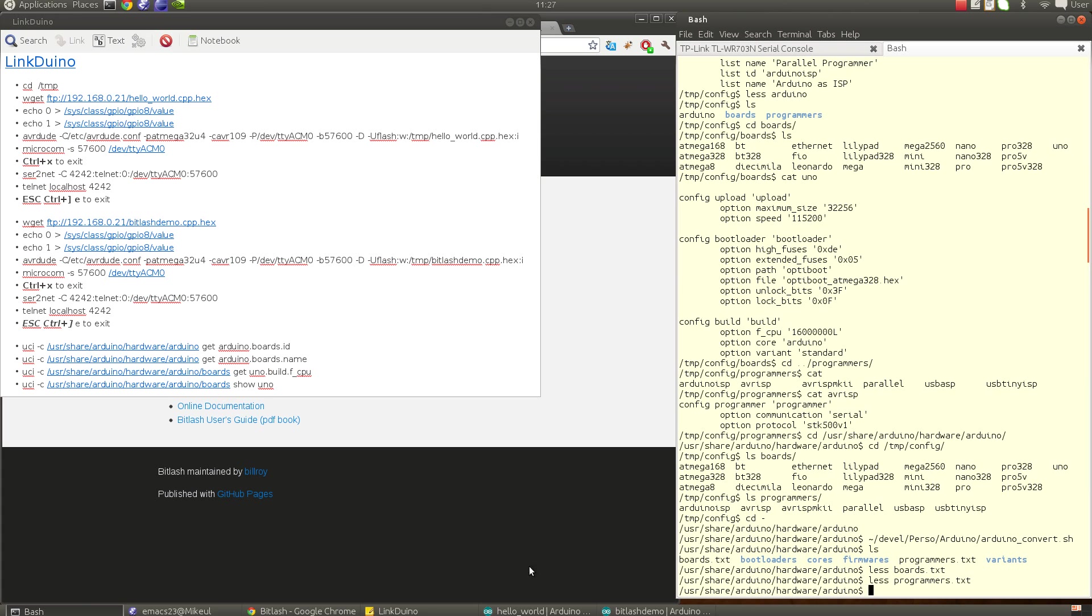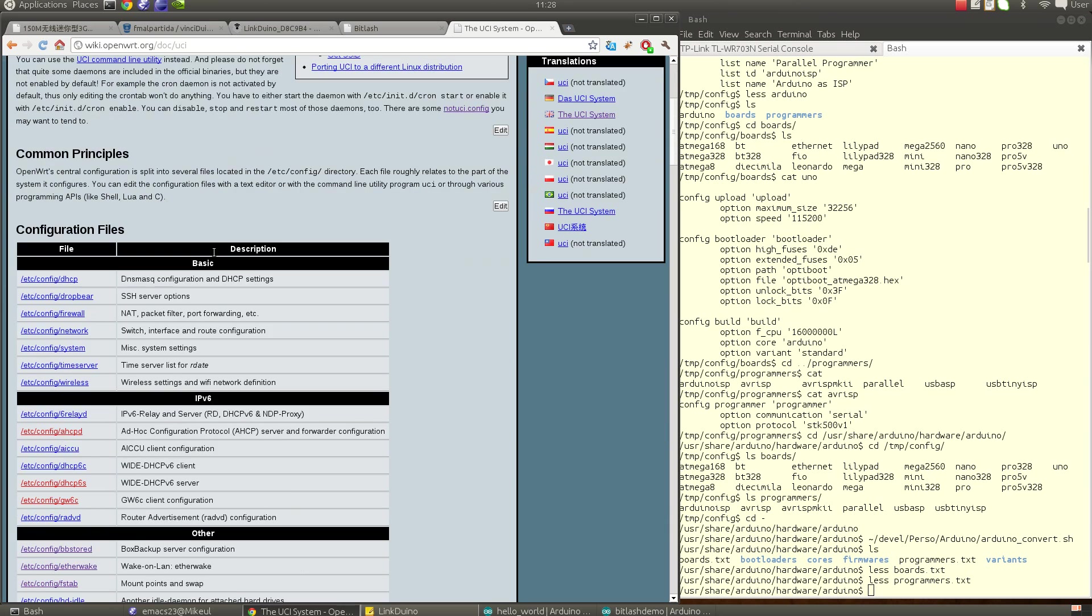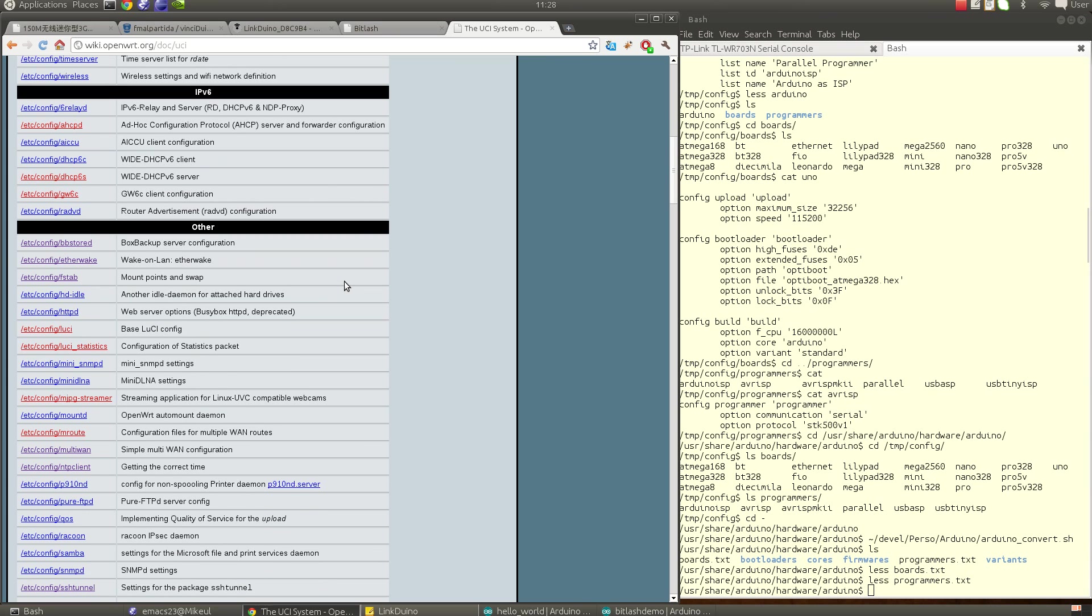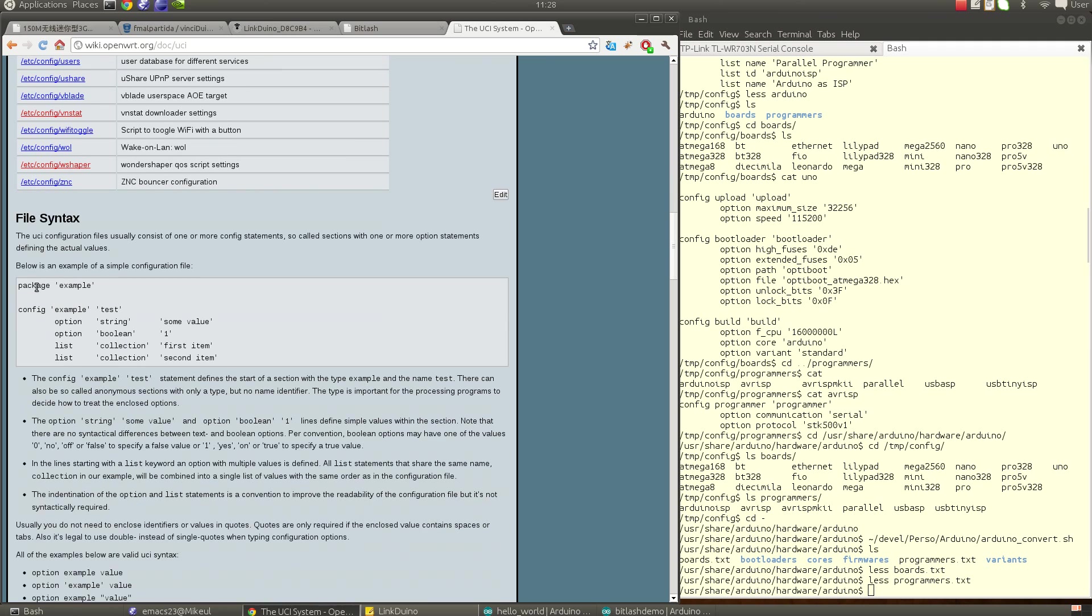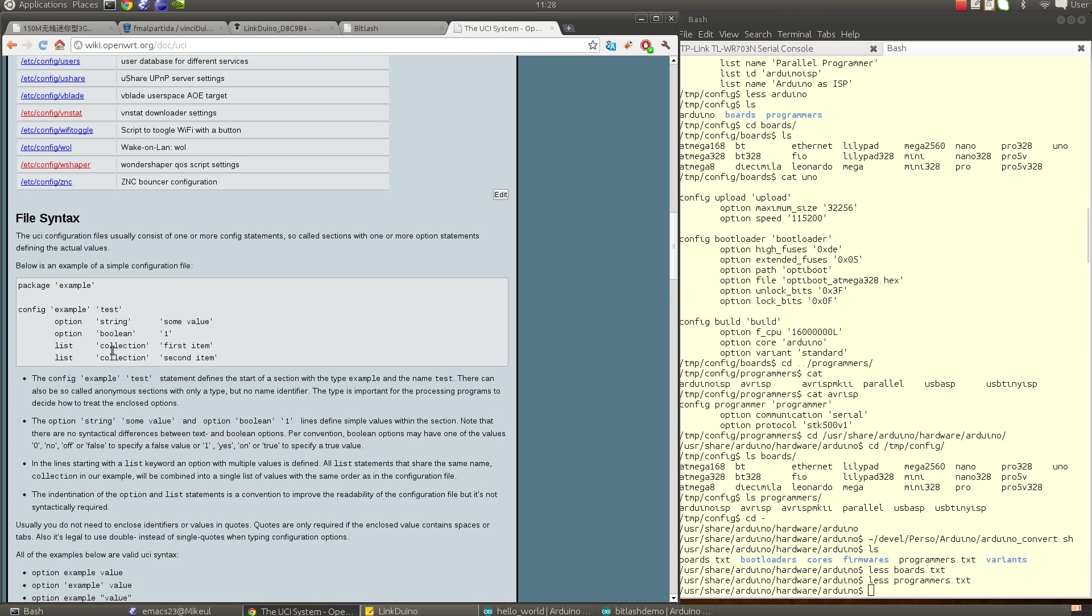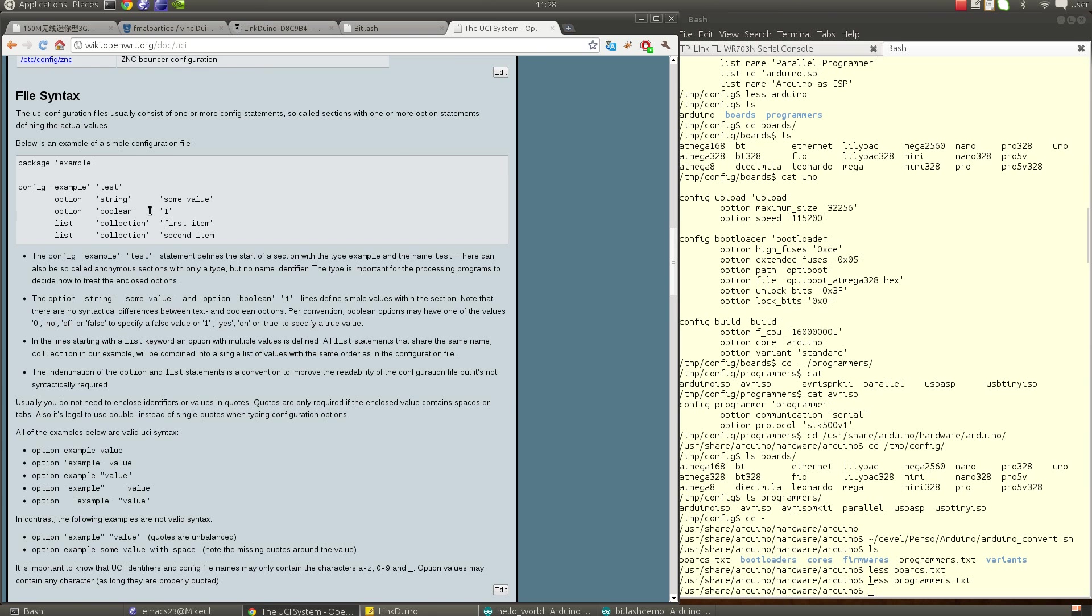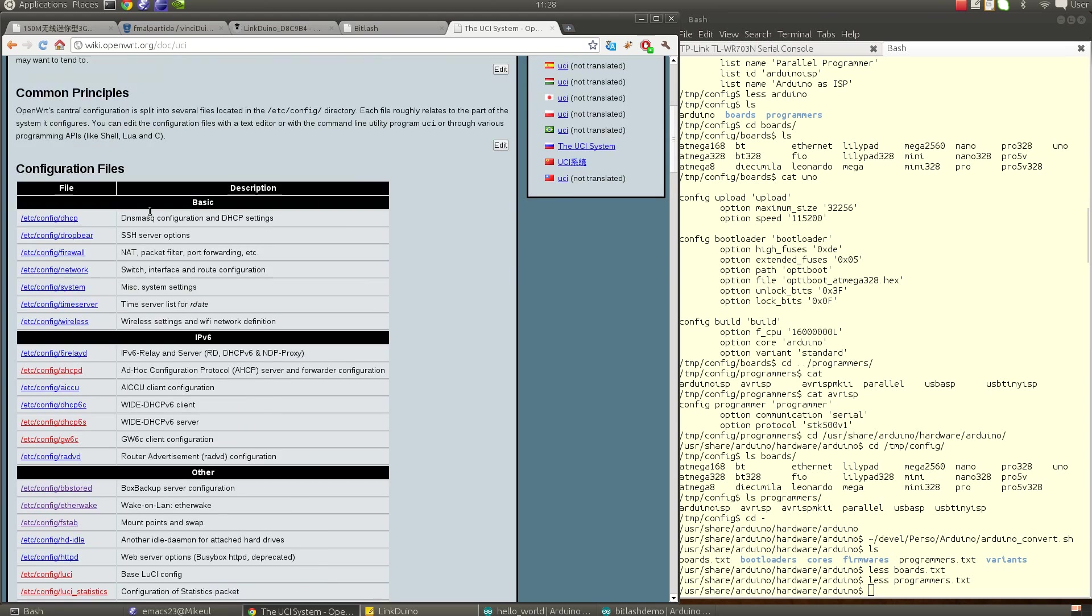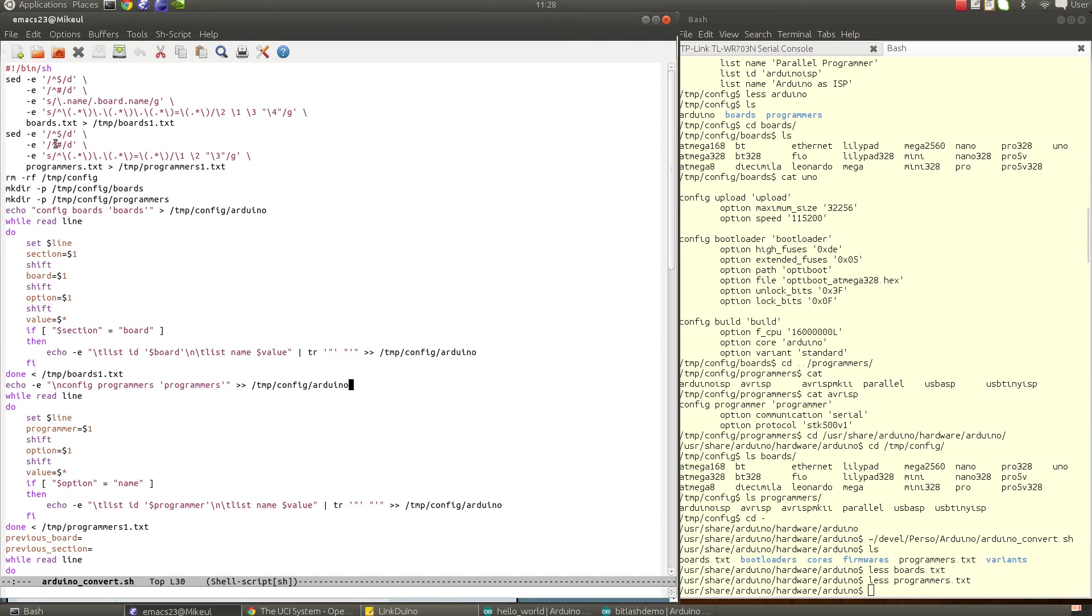What I did is I wrote a small script that converts these databases into a UCI-compatible database. The UCI system is the main centralized configuration interface for the OpenWrt firmware. It provides some command line tools and some libraries to access these databases from either C or the Lua language. That's pretty interesting because it's very consistent—you have just like some sections and then options, all in ASCII, so you can either edit them using a text editor or use the command line tools or use your favorite language to access it. It's not the same as the Arduino-provided file, so I wrote a small conversion shell script to convert the original Arduino files into the UCI syntax.